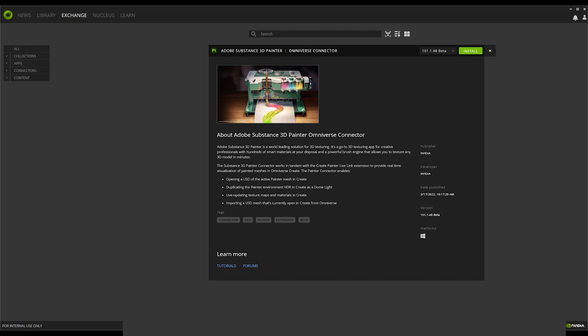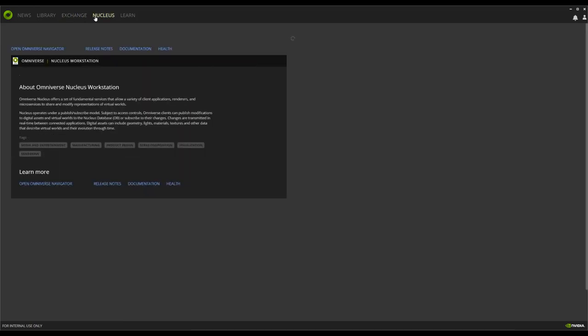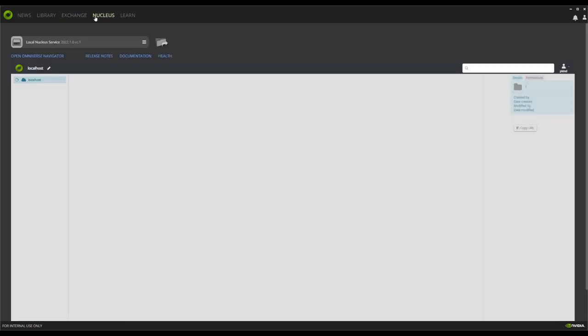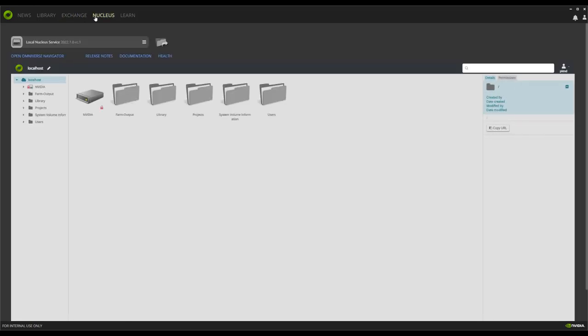The easiest way to check that your Nucleus is running is to select the Nucleus tab here in the launcher. If you don't see the navigator loaded, you should be instructed to install. You will need it, so feel free to pause, get that installed, and continue when complete.